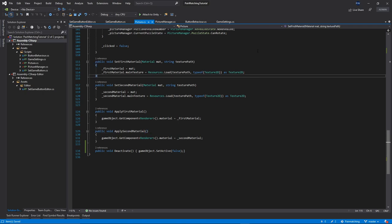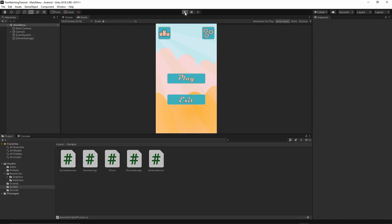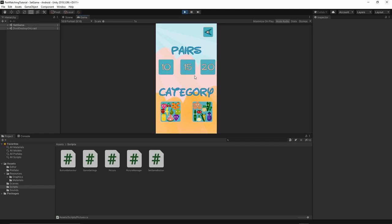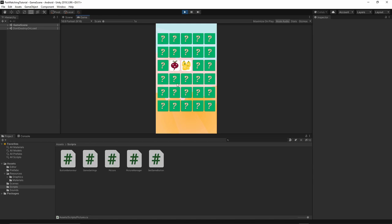Let's save everything now and go back to Unity and see what we've got. I'm gonna press play, let's try maybe 15 pairs, and we need to try to find matching pictures.